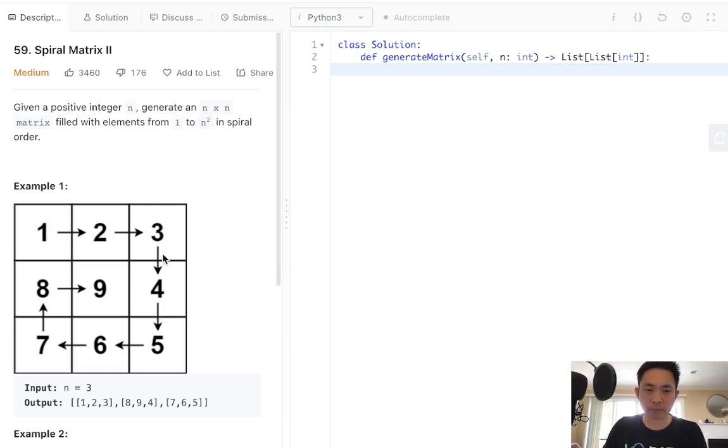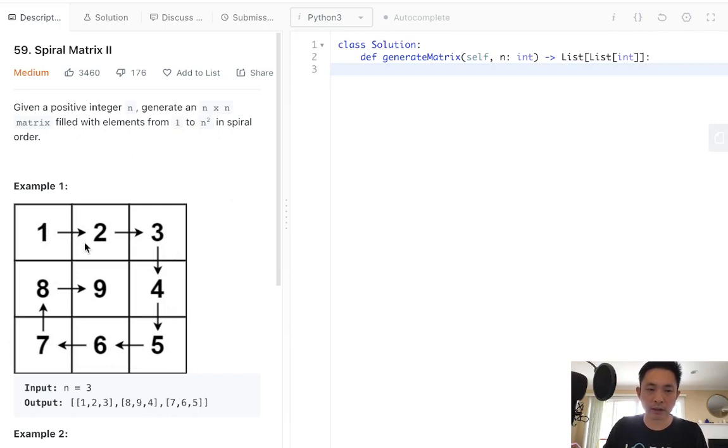We'll fill in the correct order from the start column to the end column. We then go right, then go down going from the start row to the end row, then go left going backwards from the end column to the start column, and then go up from the end row to the start row.